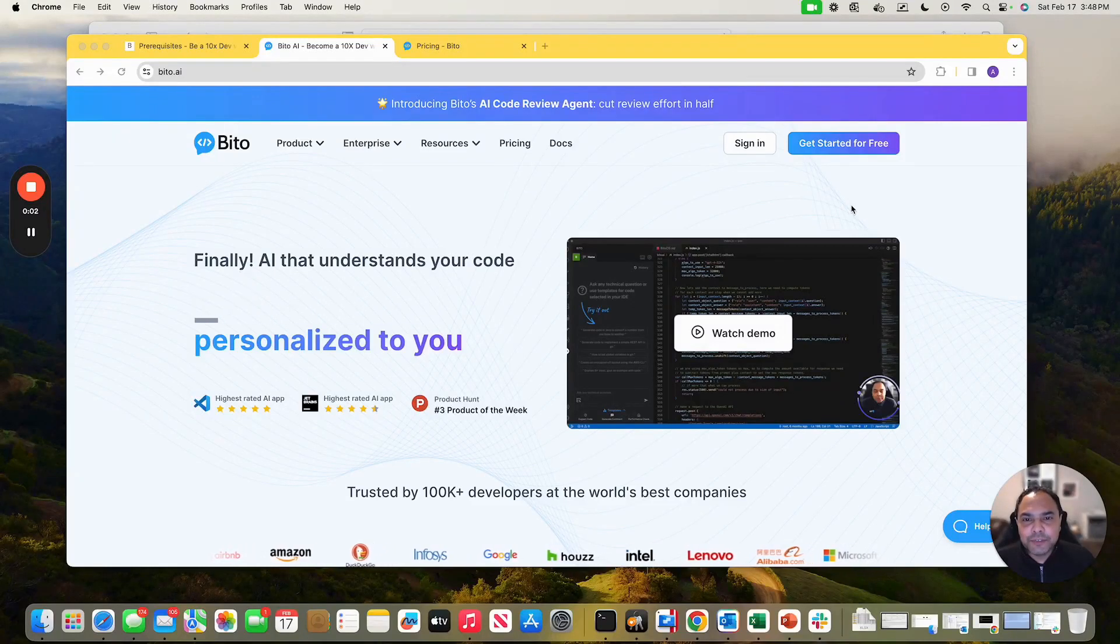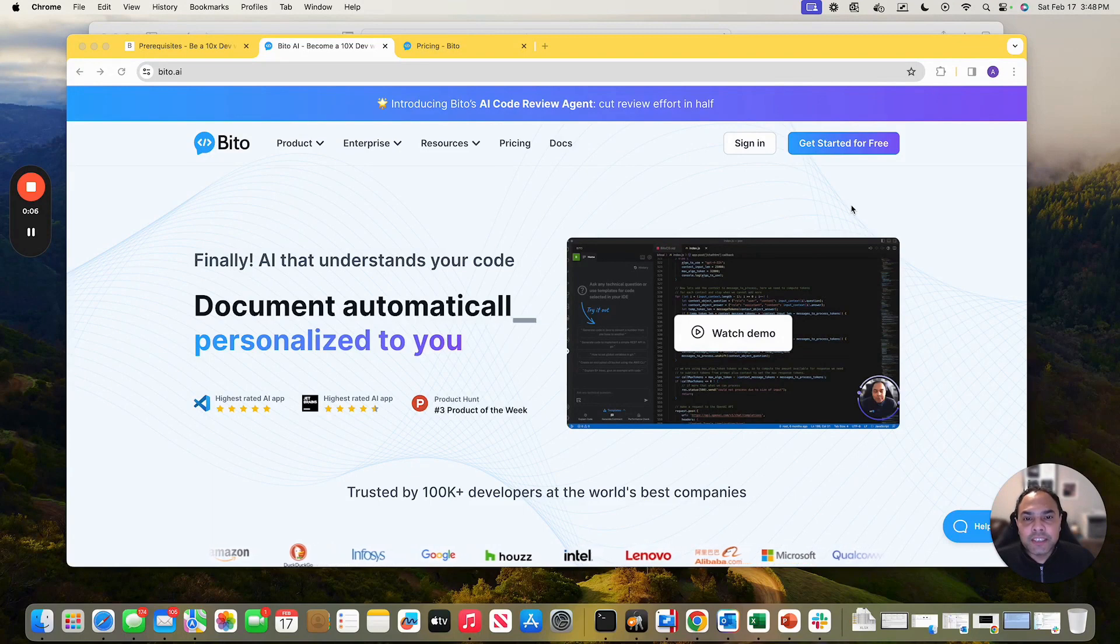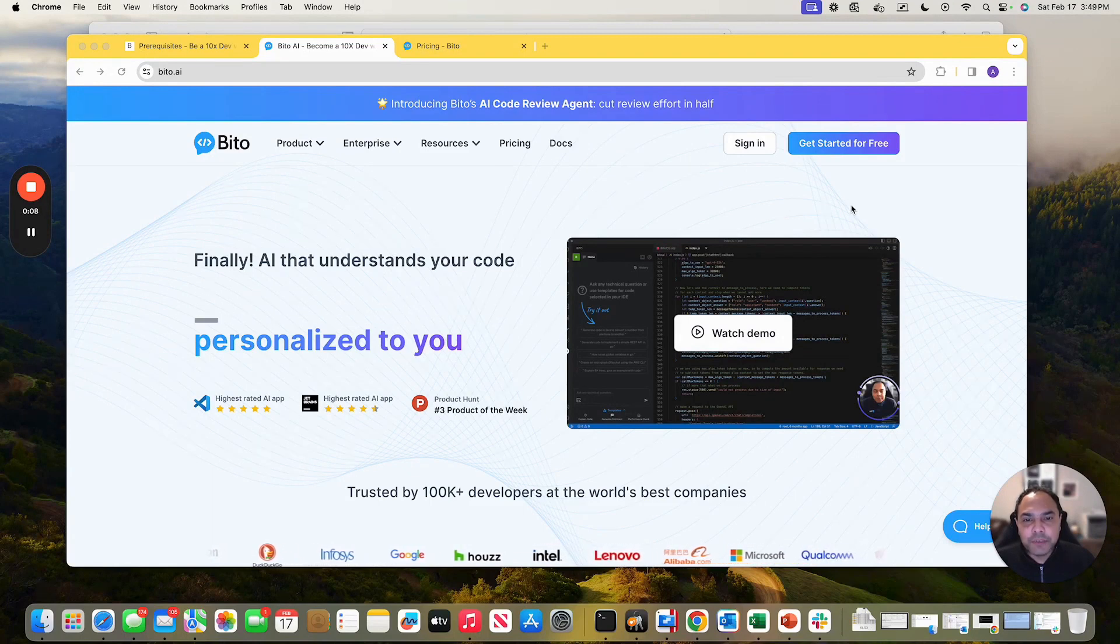Hi, we are very excited for you to try out Bitto's AI code review agent. Let's look at how to quickly set it up for GitLab as a webhook.